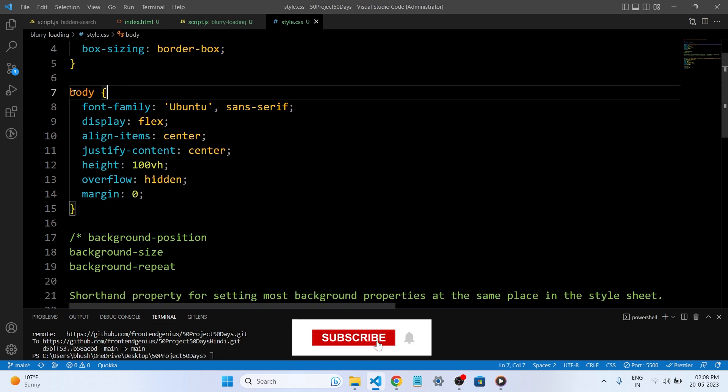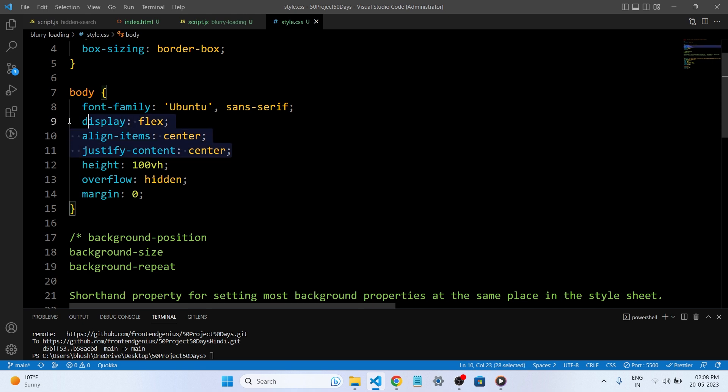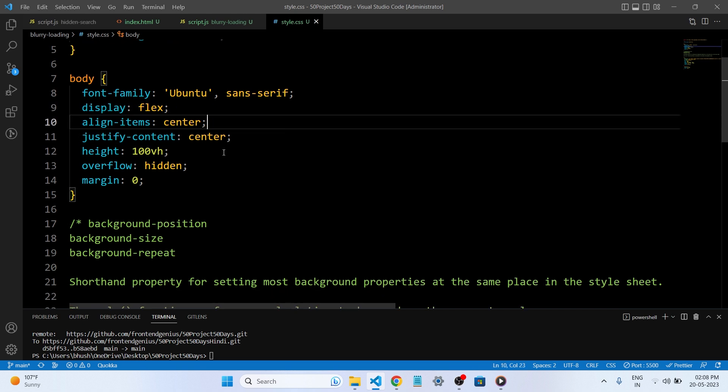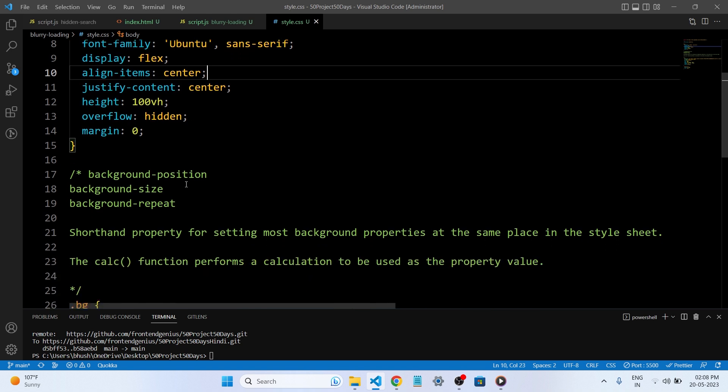This is our body tag. In the body tag, we have given this CSS: the font family and the display properties. These properties are useful for centralizing the content height. We have given the 100 viewport height. Overflow is hidden.